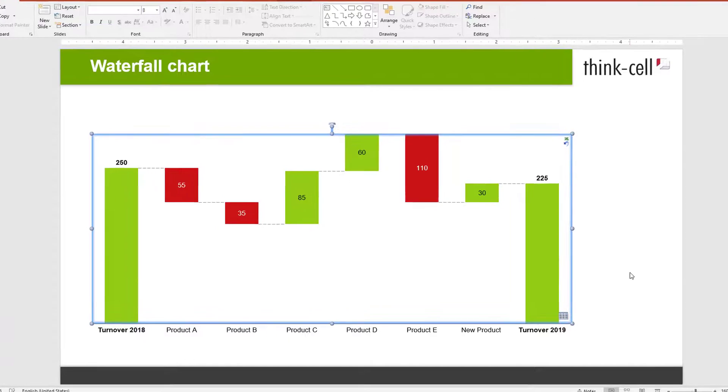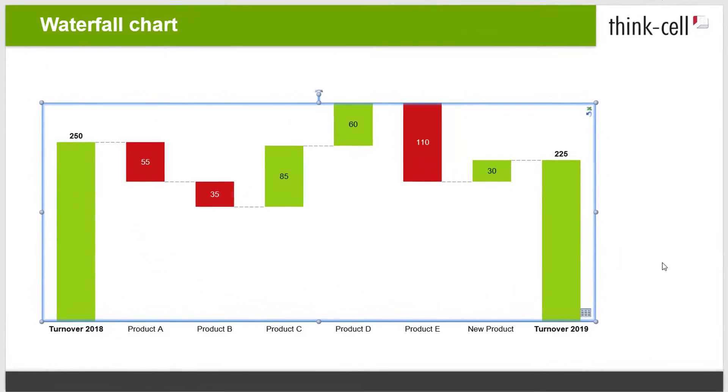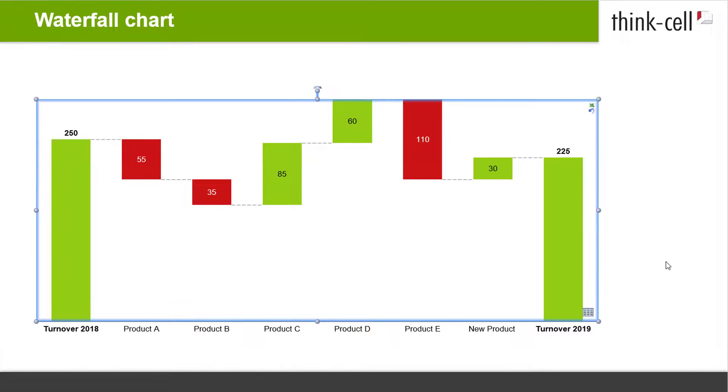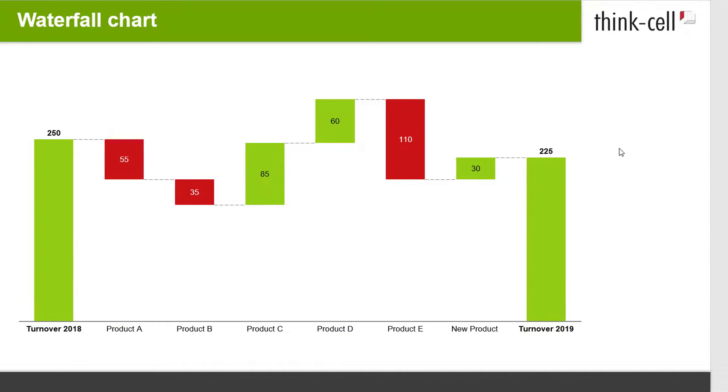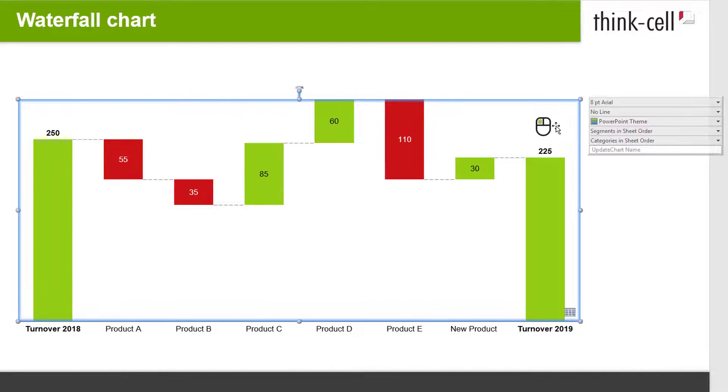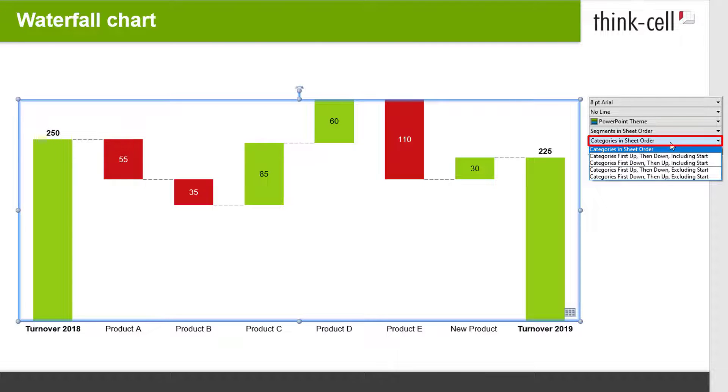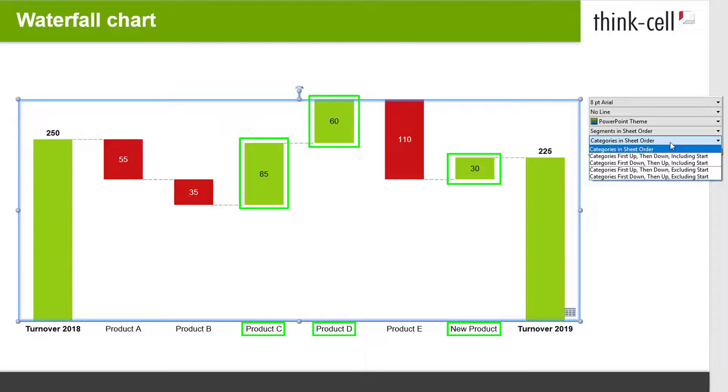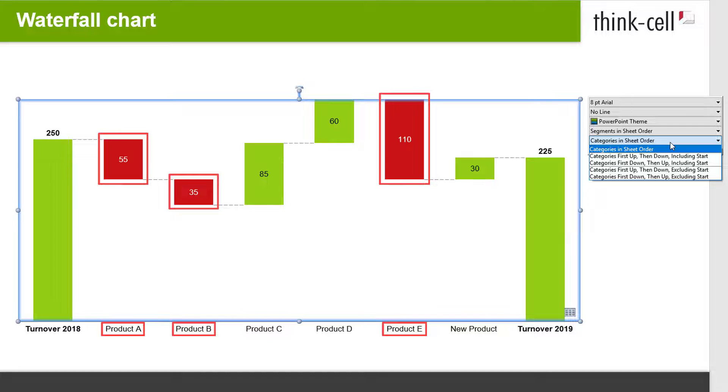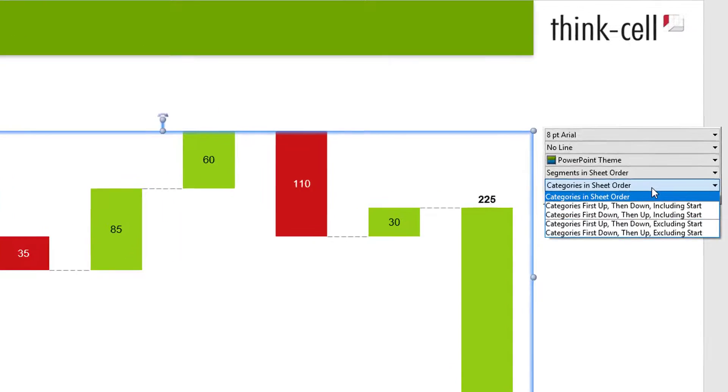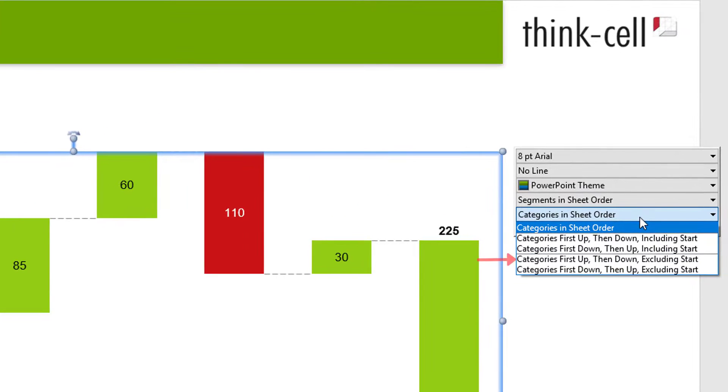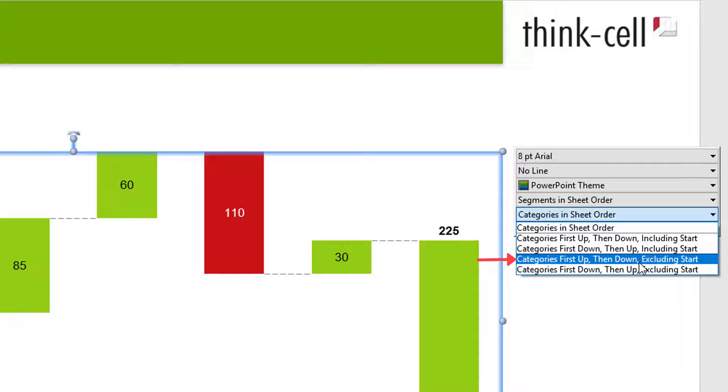You may also sort categories of the waterfall chart by their total values directly from the chart's floating toolbar. For instance, to highlight the products with the highest positive contribution to the turnover. Left-click on the chart and open the category sorting control box. Let's say you would like to sort the product categories according to their contribution to the turnover by showing all positive columns first and only then the negative columns while keeping the starting value of your datasheet in the initial position of the chart. Pick the option Categories First Up, Then Down, Excluding Start from the drop-down menu.